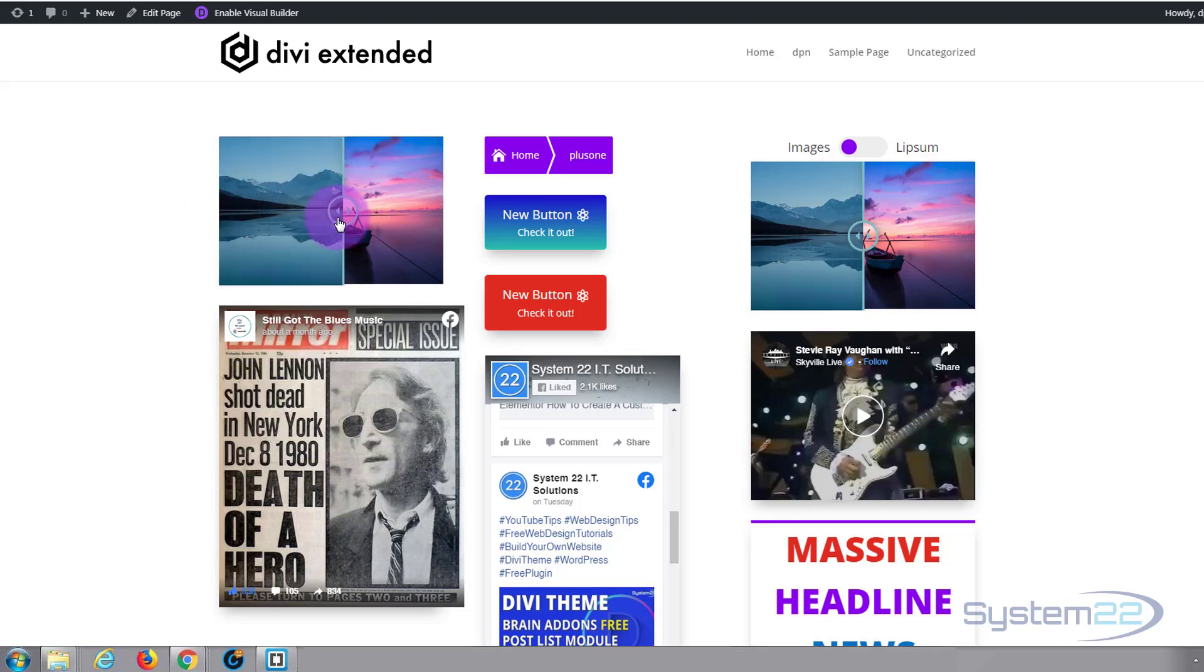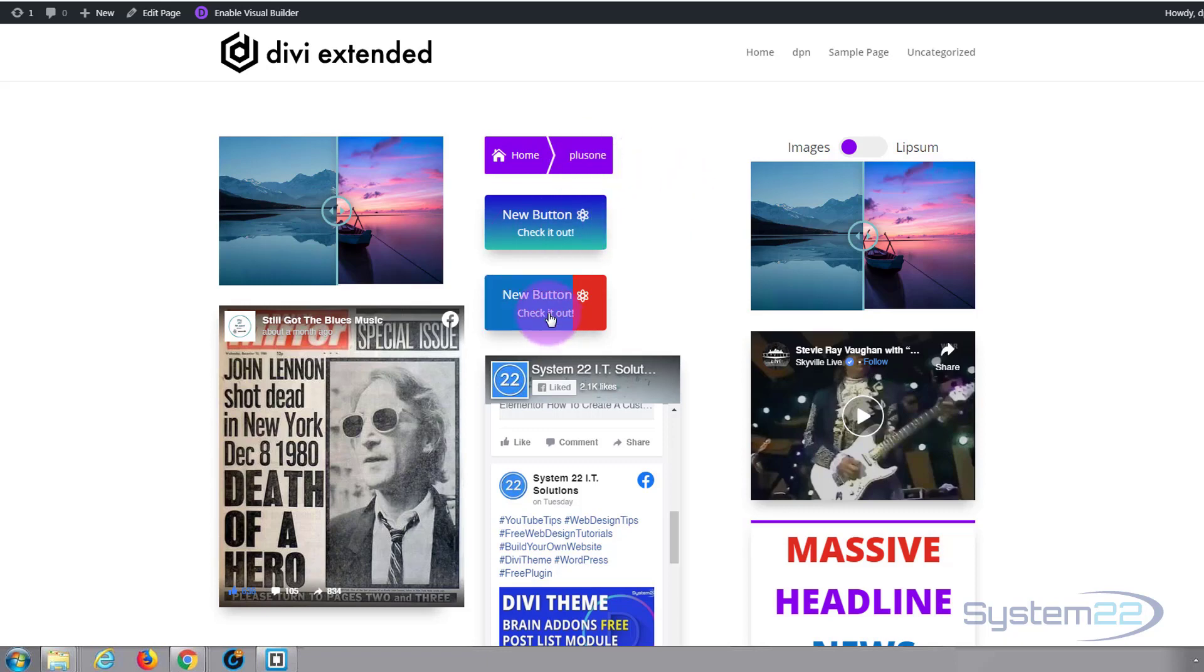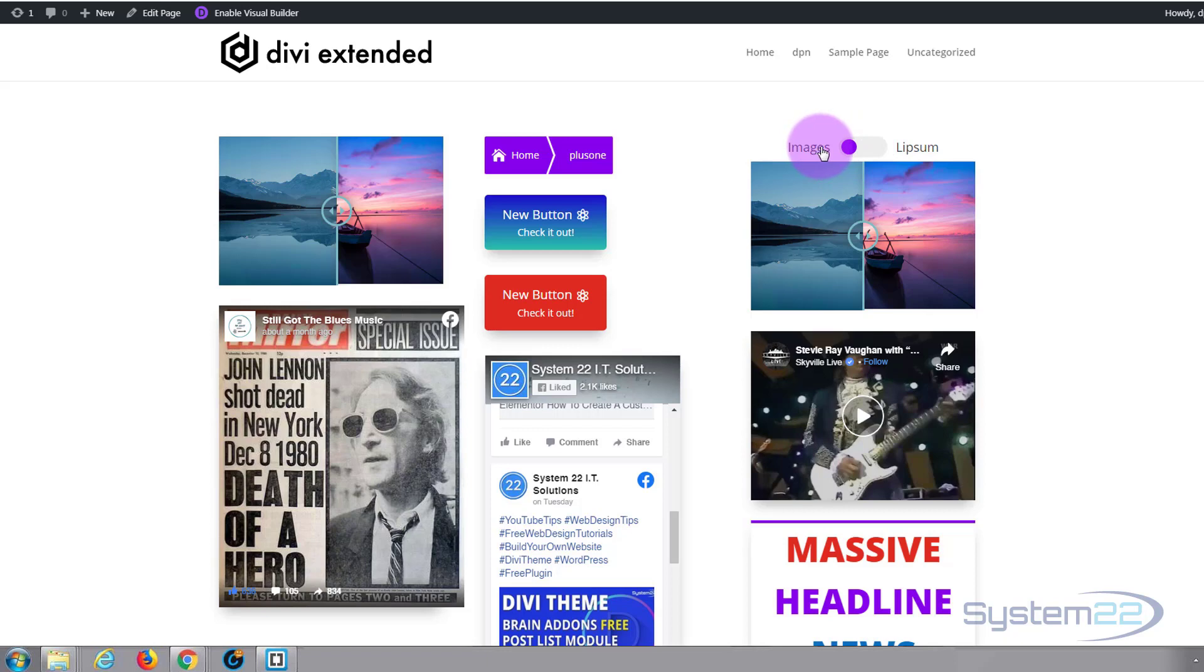We've got some fantastically styled breadcrumbs and some smart buttons with icons and some great hover effects there. We've got a module toggle where you can toggle between two different modules. Here we've got an image module.